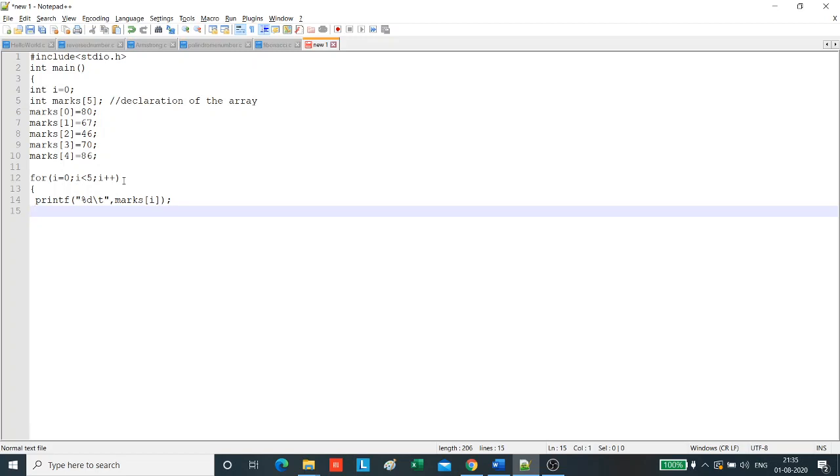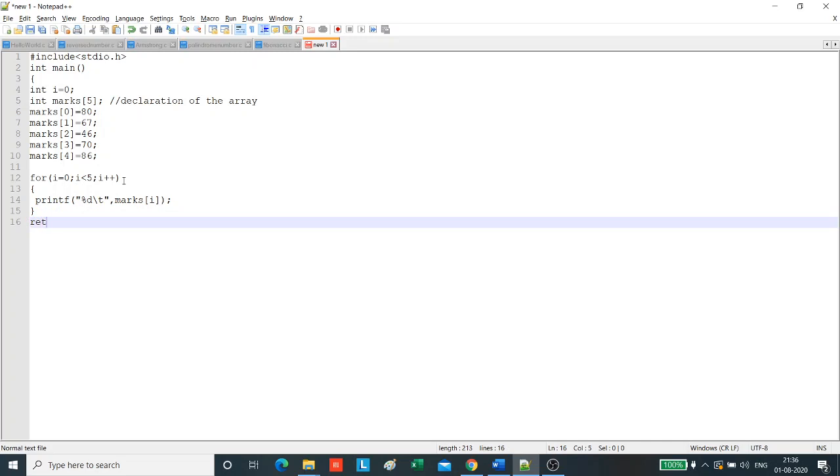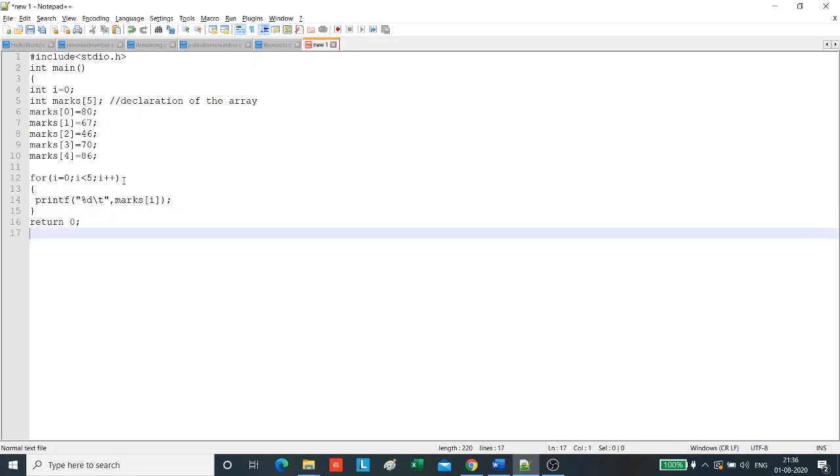Now, we end the for loop and once i has iterated over all the elements of the array, the loop will break. We write the return statement, return 0 and we end the main function.